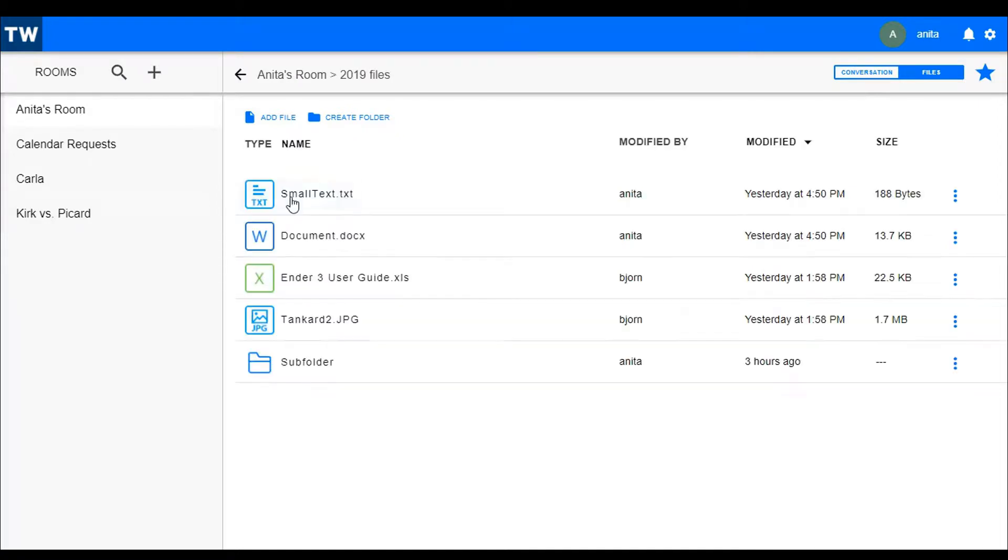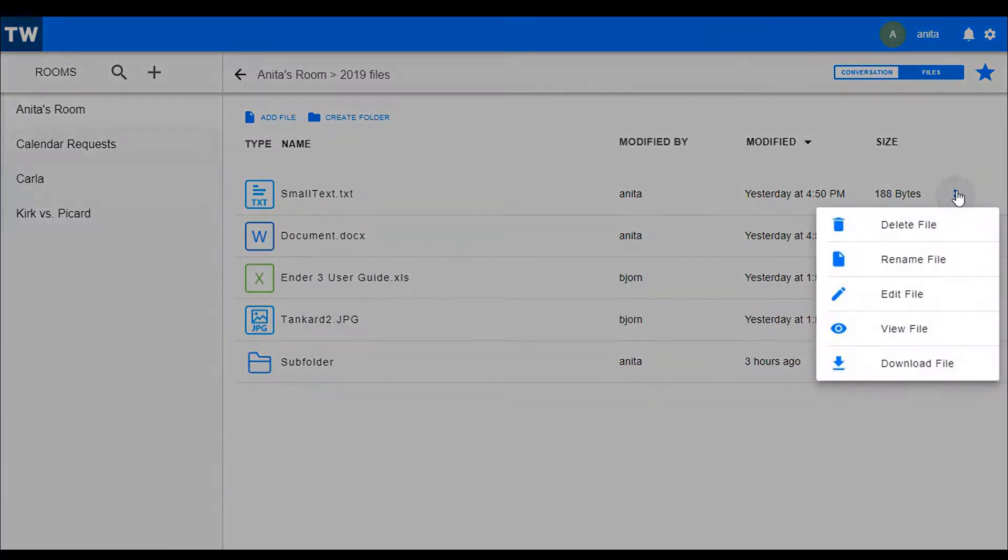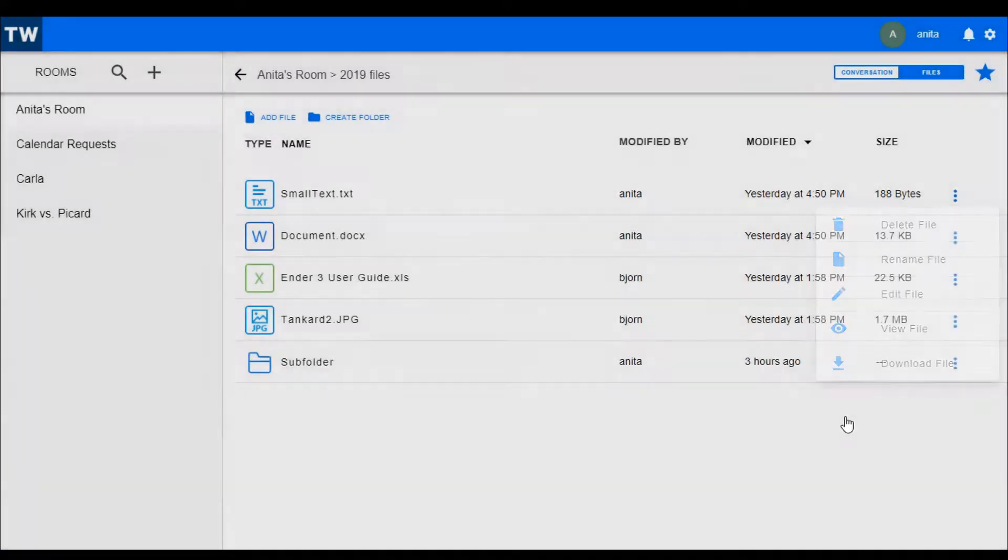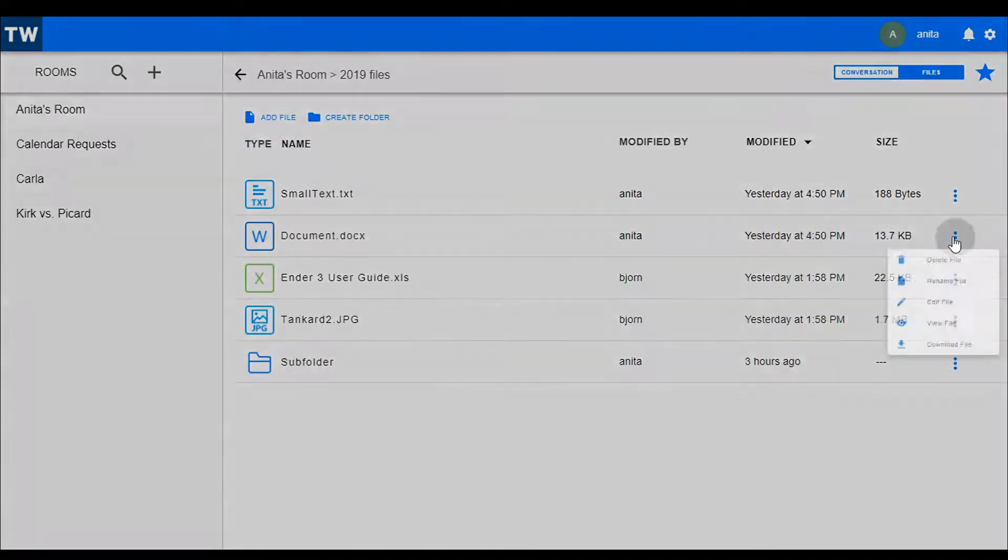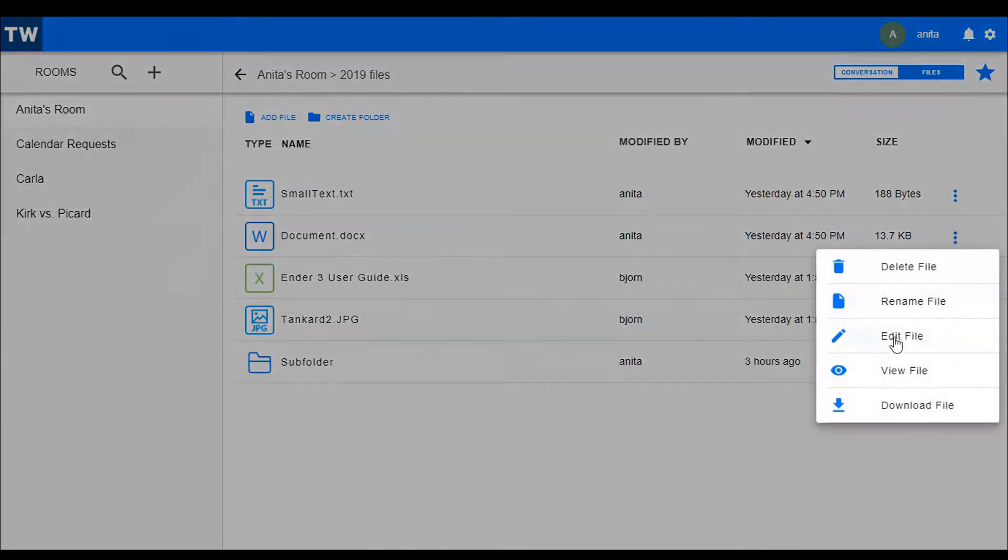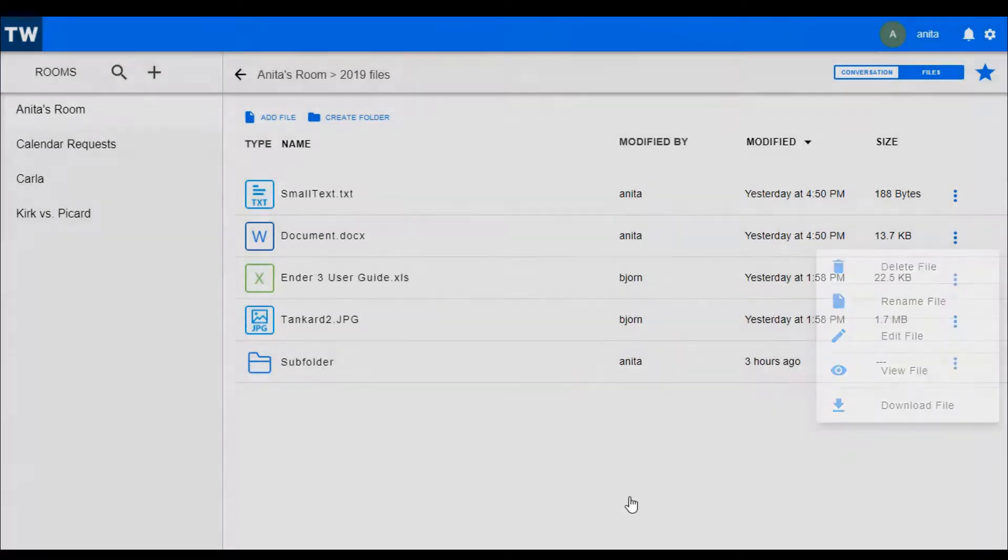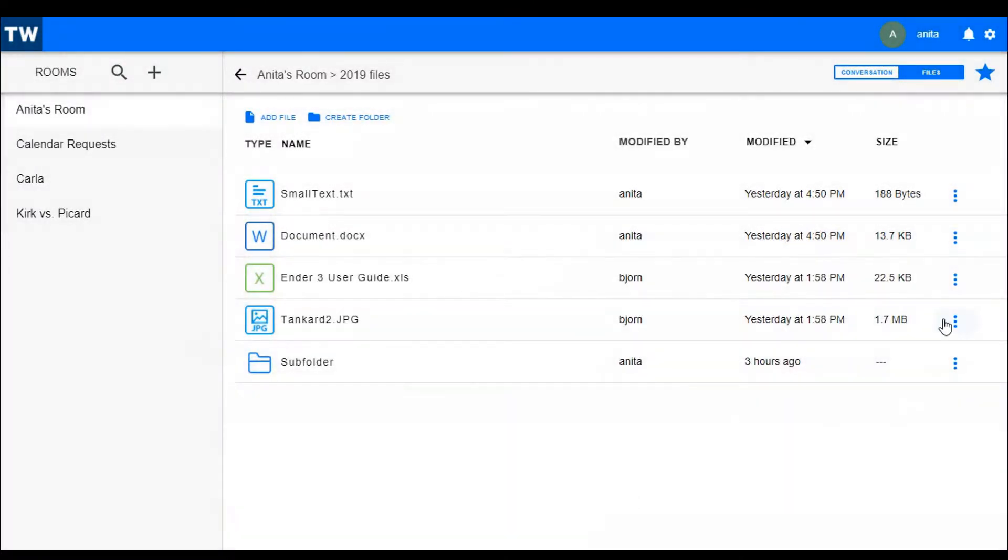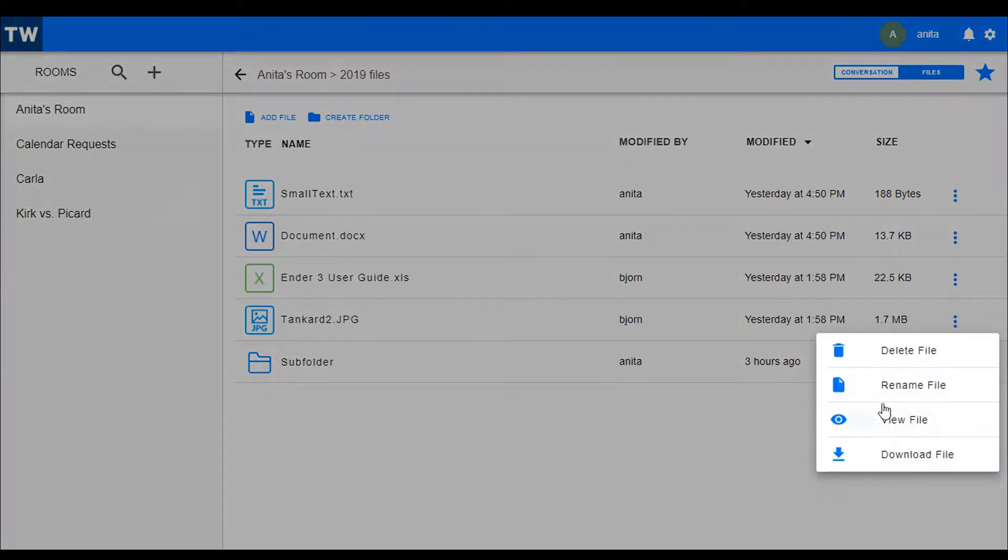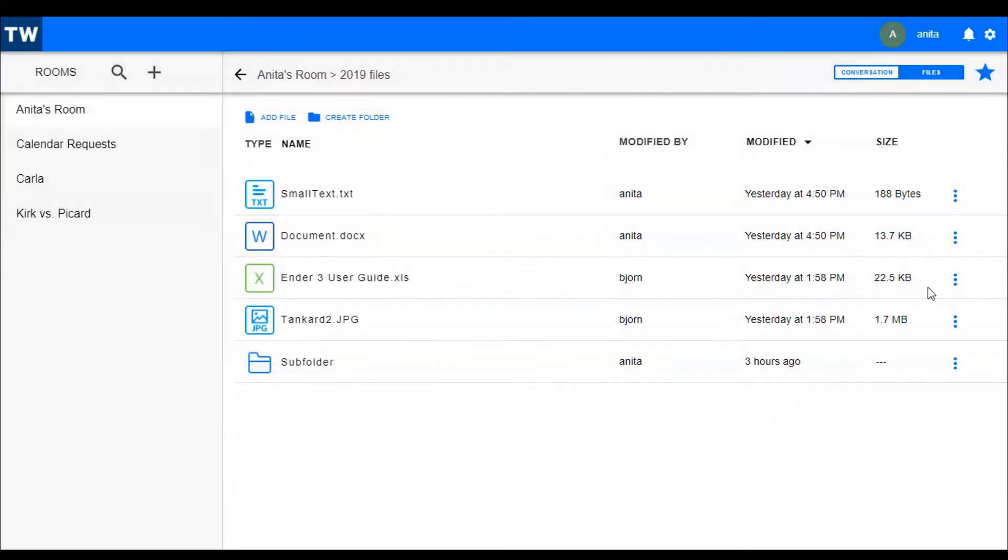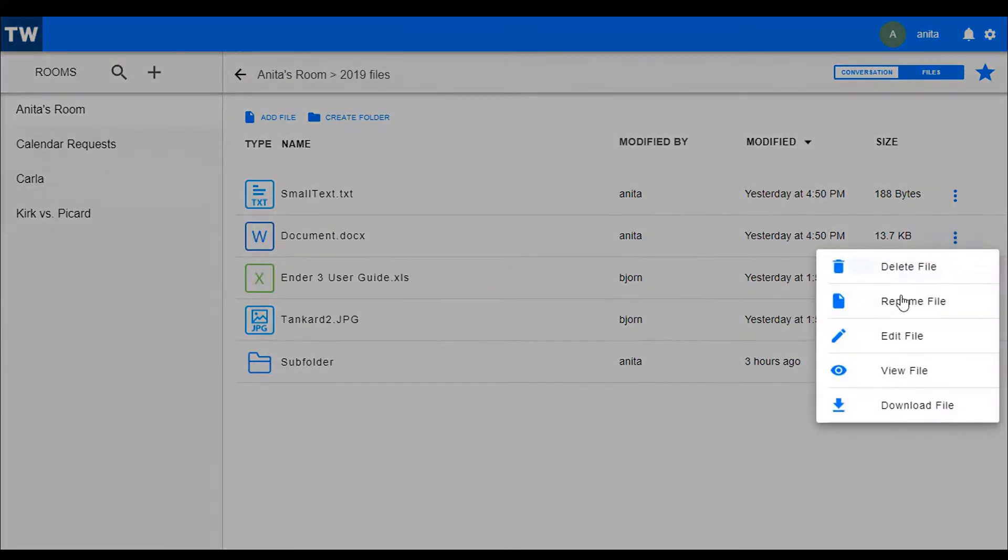Let's explore editing a file. If I open this folder, you see a few sample files. These files can be manipulated with the three dot menu at the end of the line. Along with the delete, rename, download and view is the edit option. One note, the edit option will only show up on the file types that can be edited. If you don't see the option, then that file type is probably not supported.